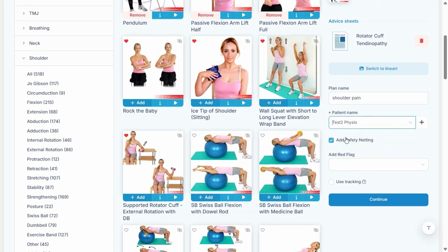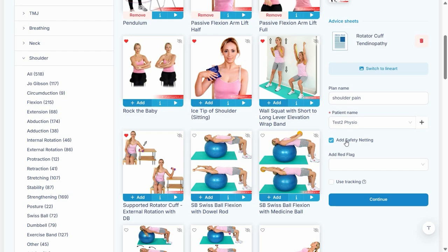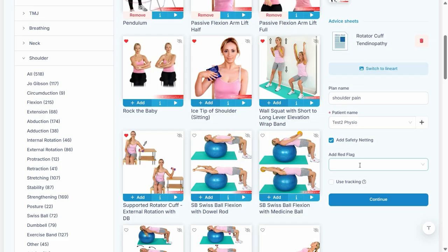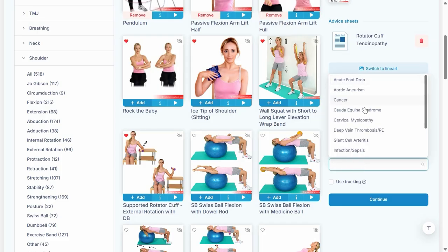This is a safety netting section. Now we've added this by default to all new users. However, if this is not ticked, you can add it by default. Safety netting is one of those things that might just save your career. You never know when a patient comes in and then develops something really serious, so this prints a serious alert message onto each exercise plan.